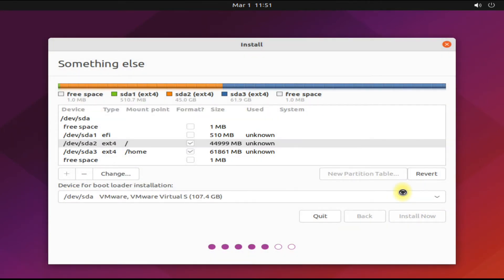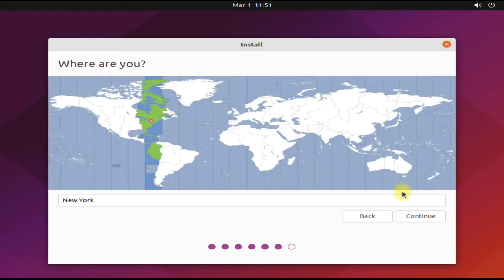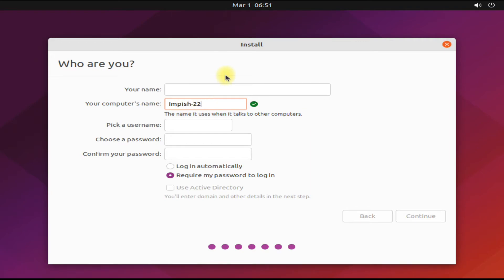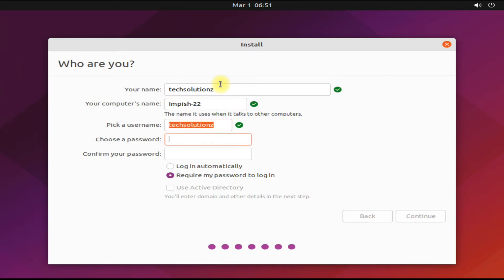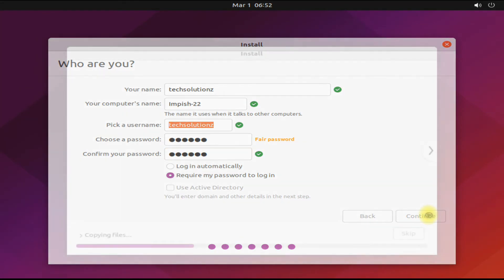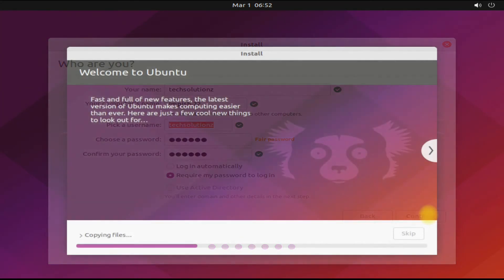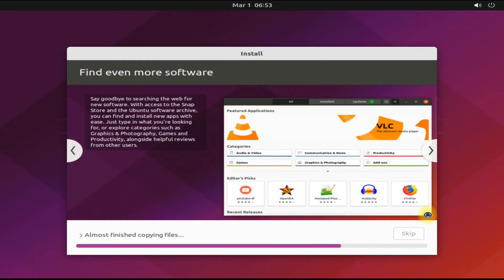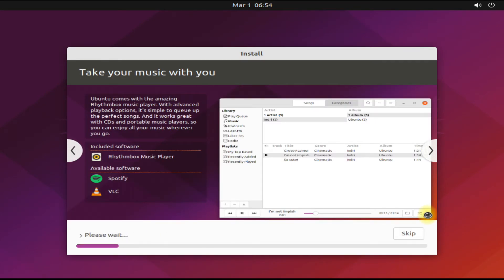Choose your region, name your system, and choose a username and password for your user account on your Ubuntu 21.10. Click Continue to start the installation. This may take approximately three to five minutes. Please have patience during this.